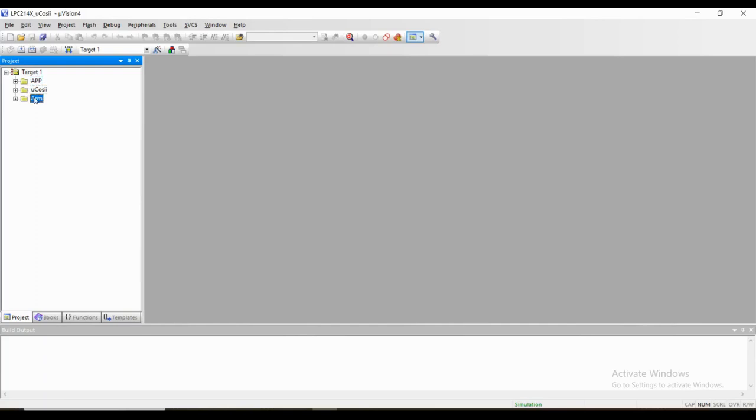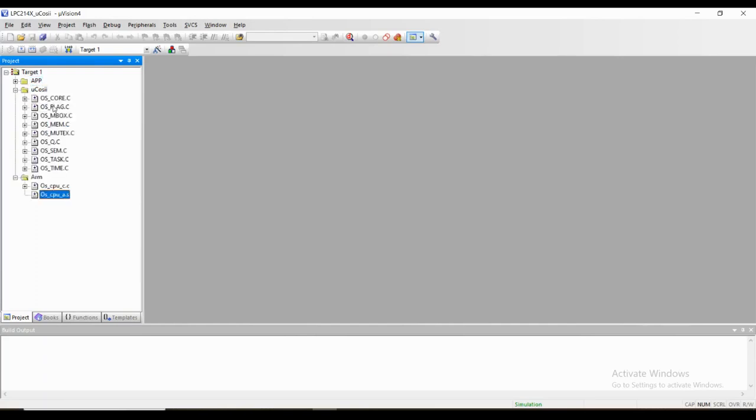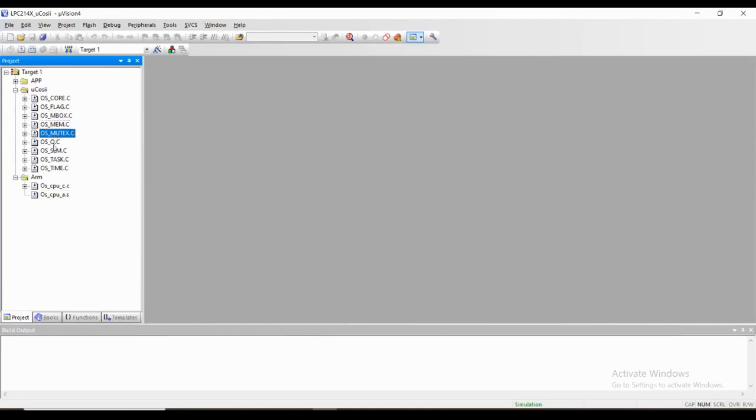The ARM folder will take care of the ARM controller hardware. In the mucos2 folder, as you can see, there are several dot C files. These are nothing but the services provided by μCOS, for example mailbox, mutex, queues, semaphore, task.